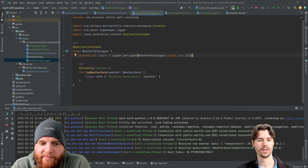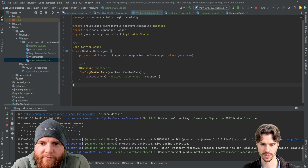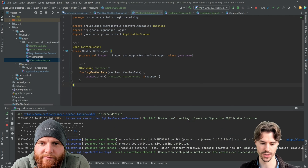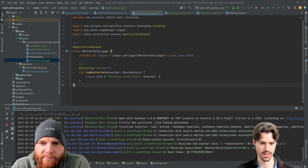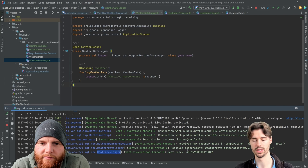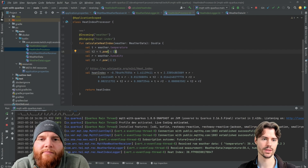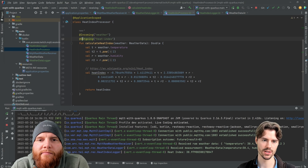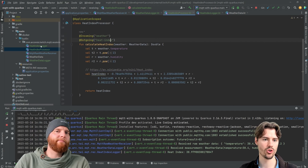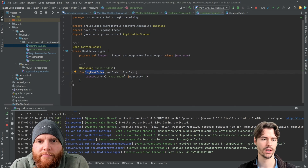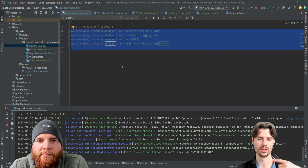This works the same even when split across classes — it's just another method for Quarkus, so no difference whether it's in one class or another. When we publish the data, we see one log from the weather data logger and the other from the heat index logger.